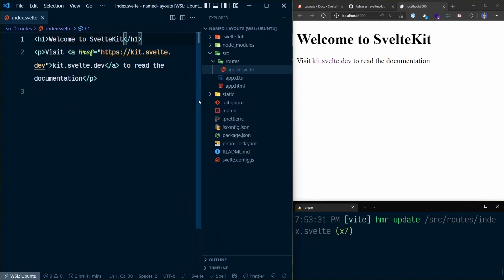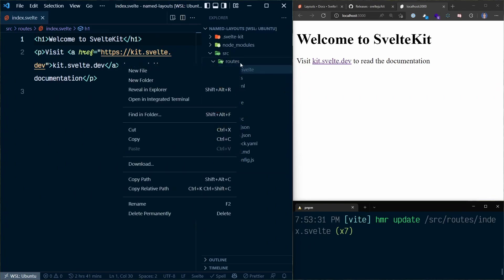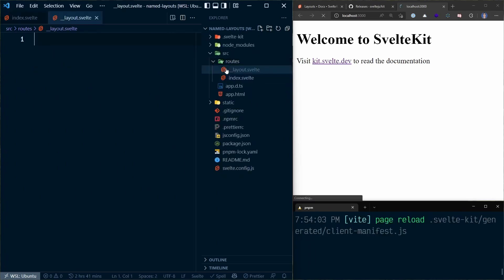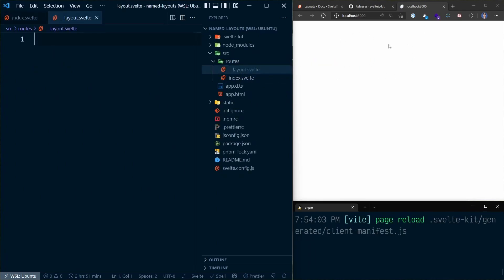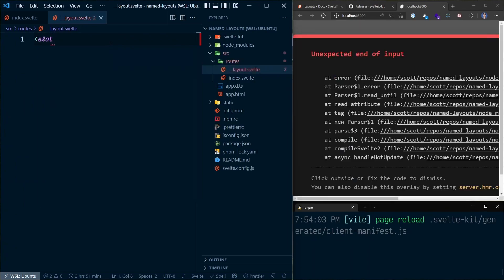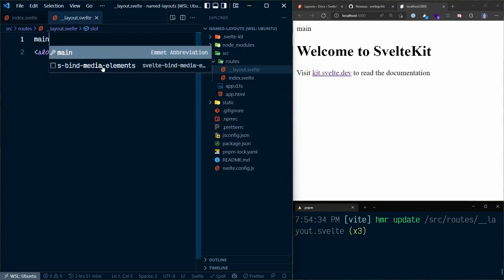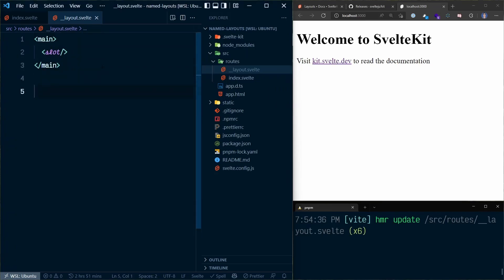So with a layout page, it allows you to apply styles to anything at the same level as that layout and nested within it. The layout file is a special file name — it's `__layout.svelte`. You'll notice that the project content isn't visible anymore; that's because we need a slot here. Once we add the slot, the content comes back. Now if I wrap the slot in a main tag and add some styles to this...